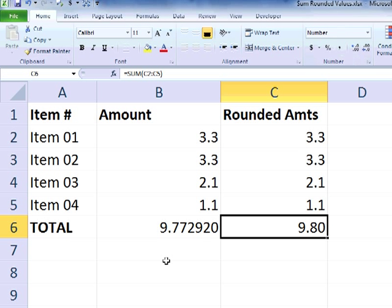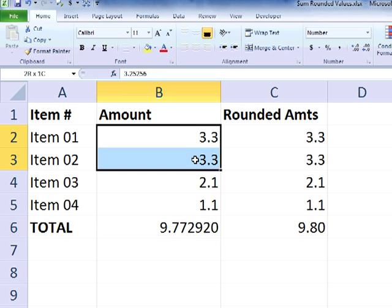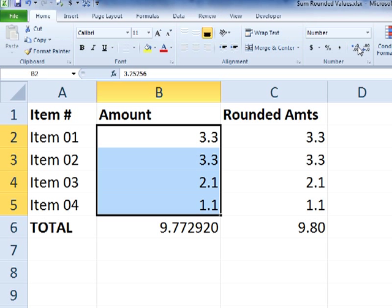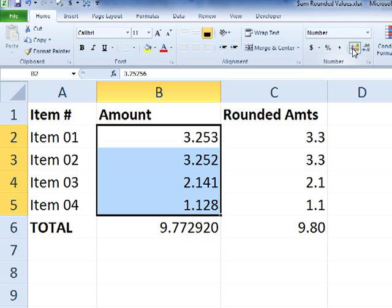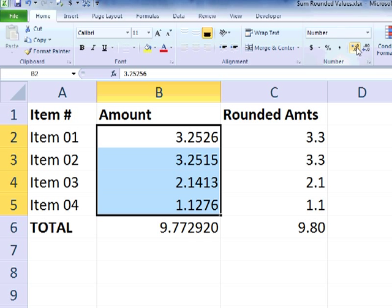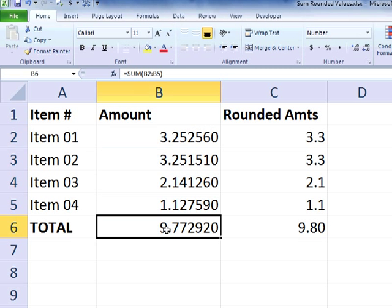We want this cell to actually sum up only the rounded version of the values in column B. And so we're going to use an array formula to make it happen. So in cell B6, I'm going to type the following equation.